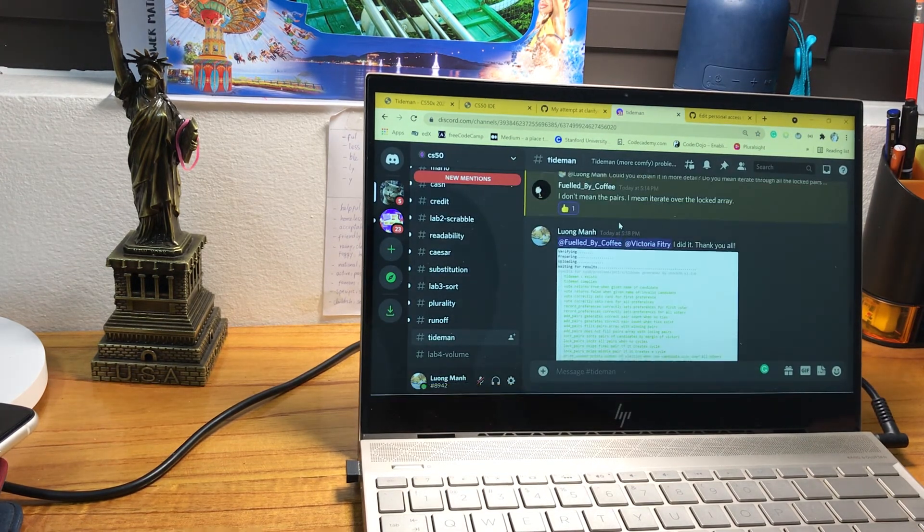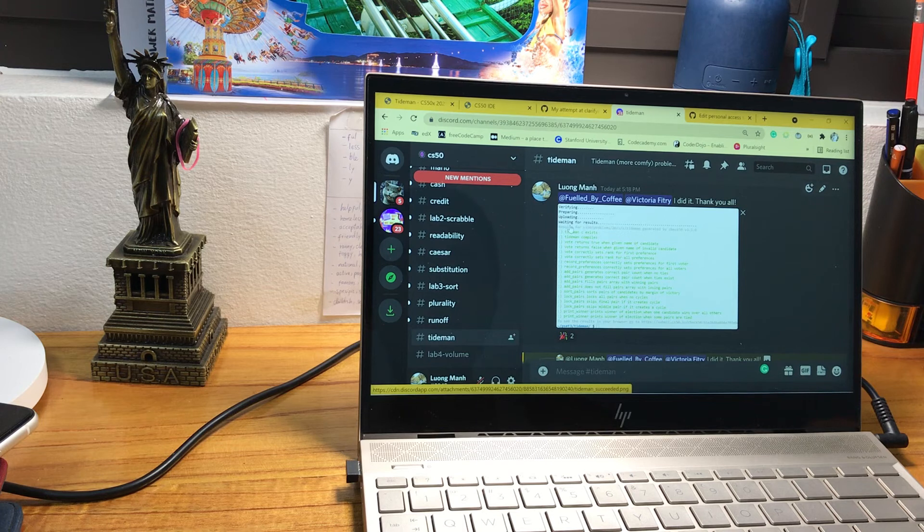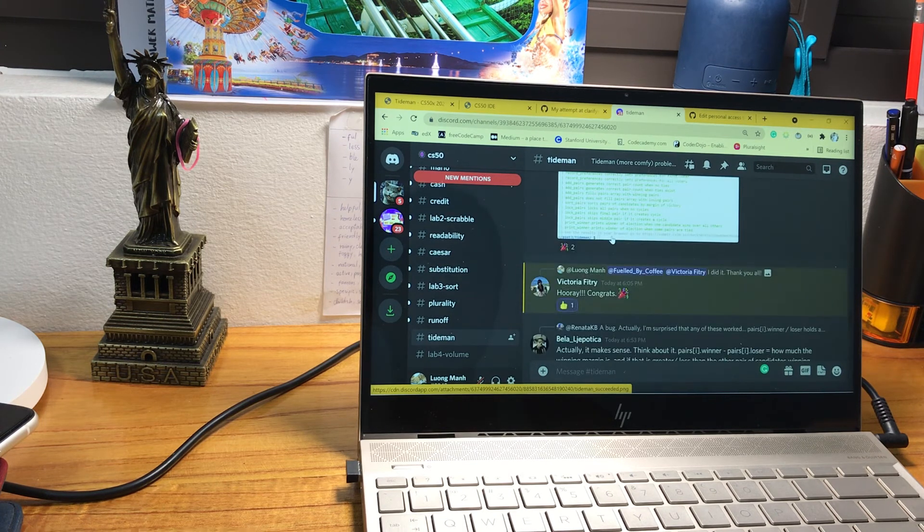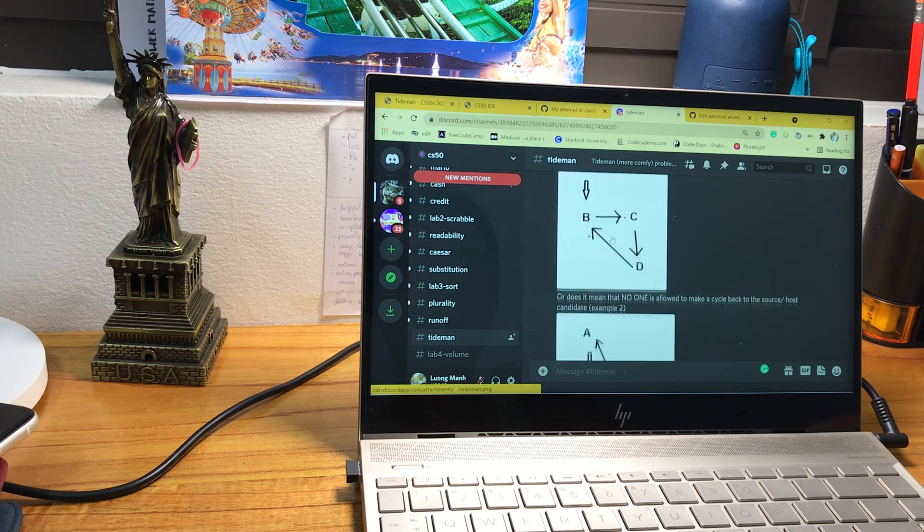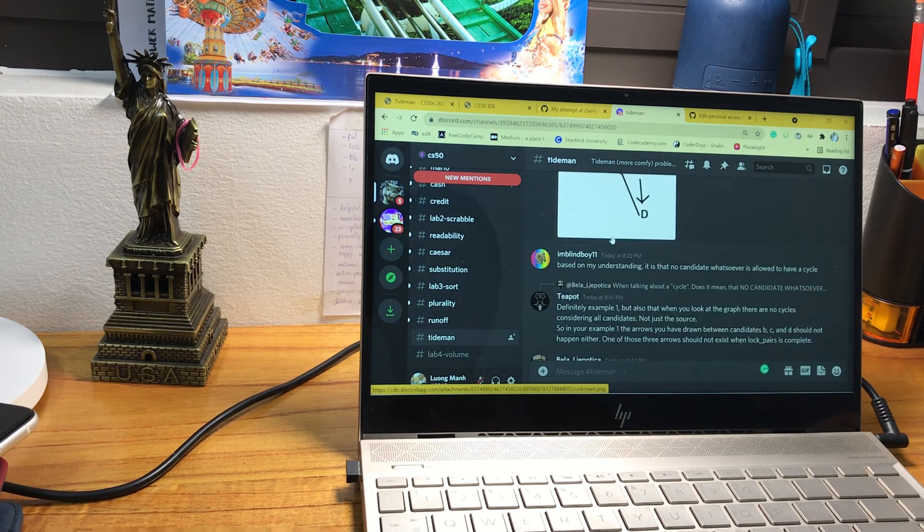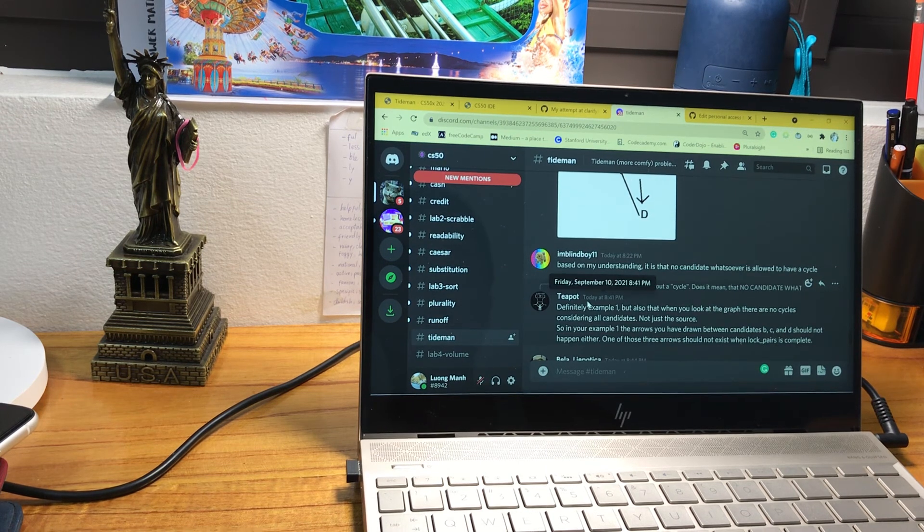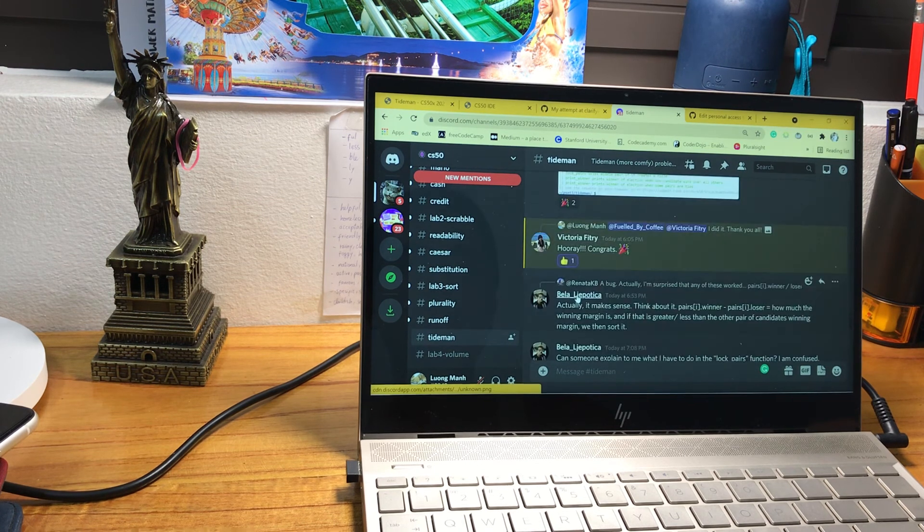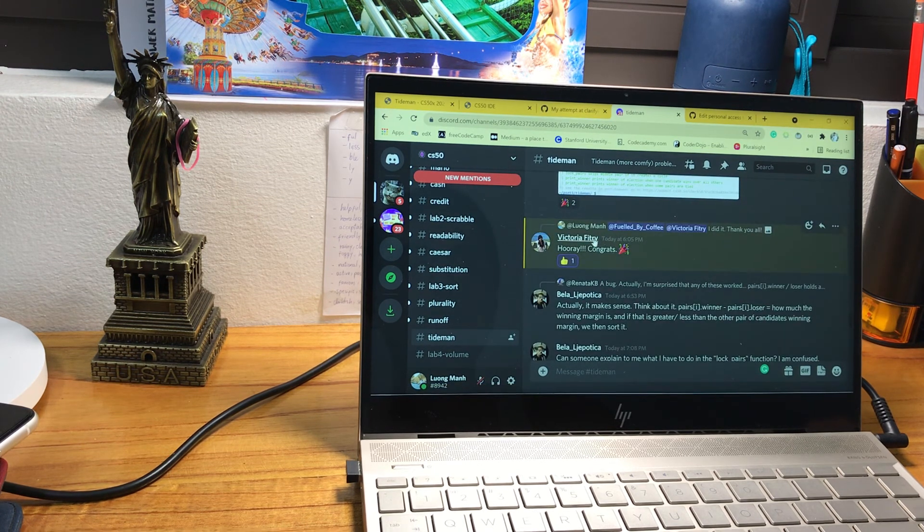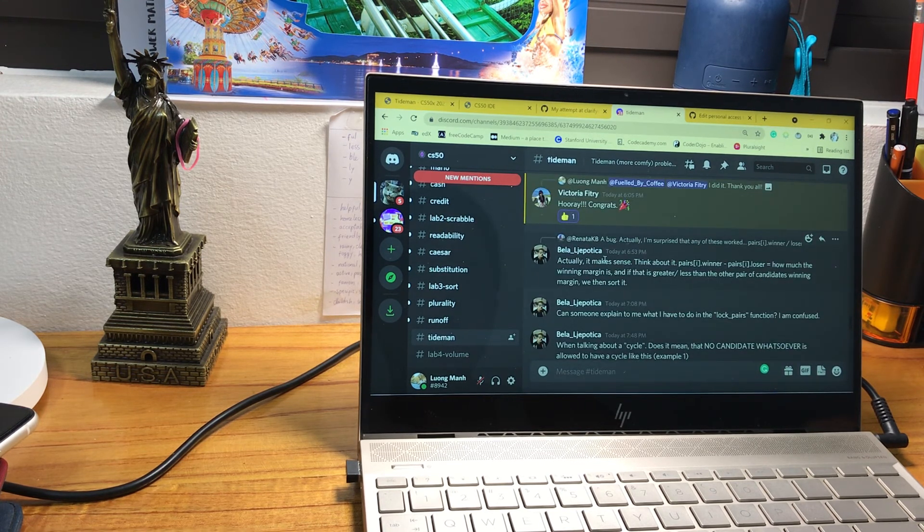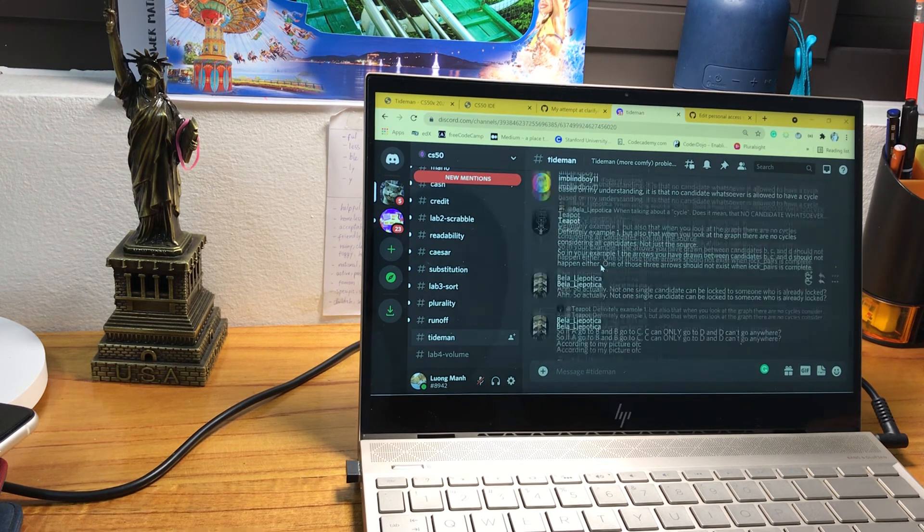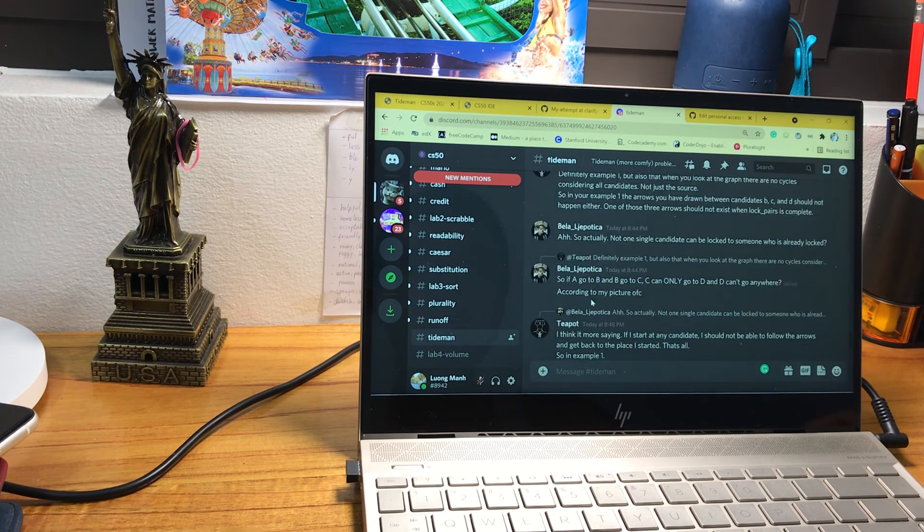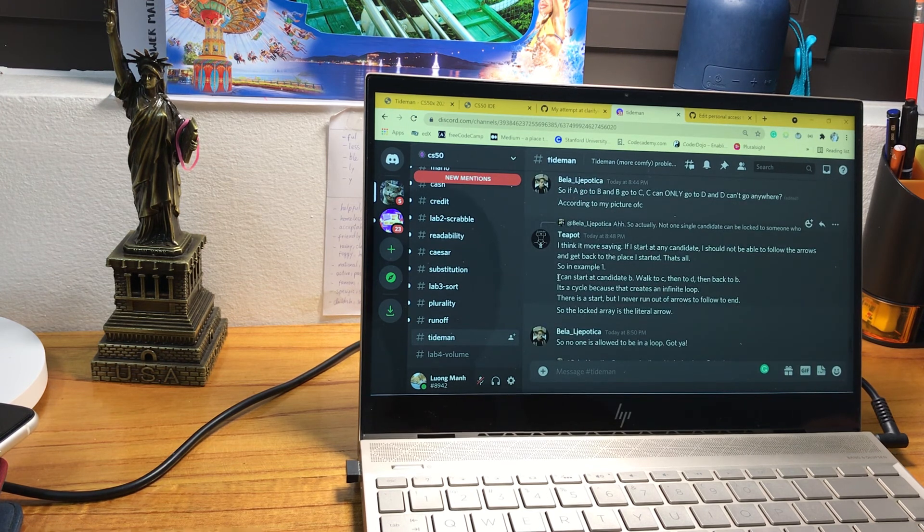This is a Discord community. And people come here to help each other to solve the problem. You can see some people are really helpful like Victoria Fulci, Bella Lipotica, Teapot, a common name. I always see him here.